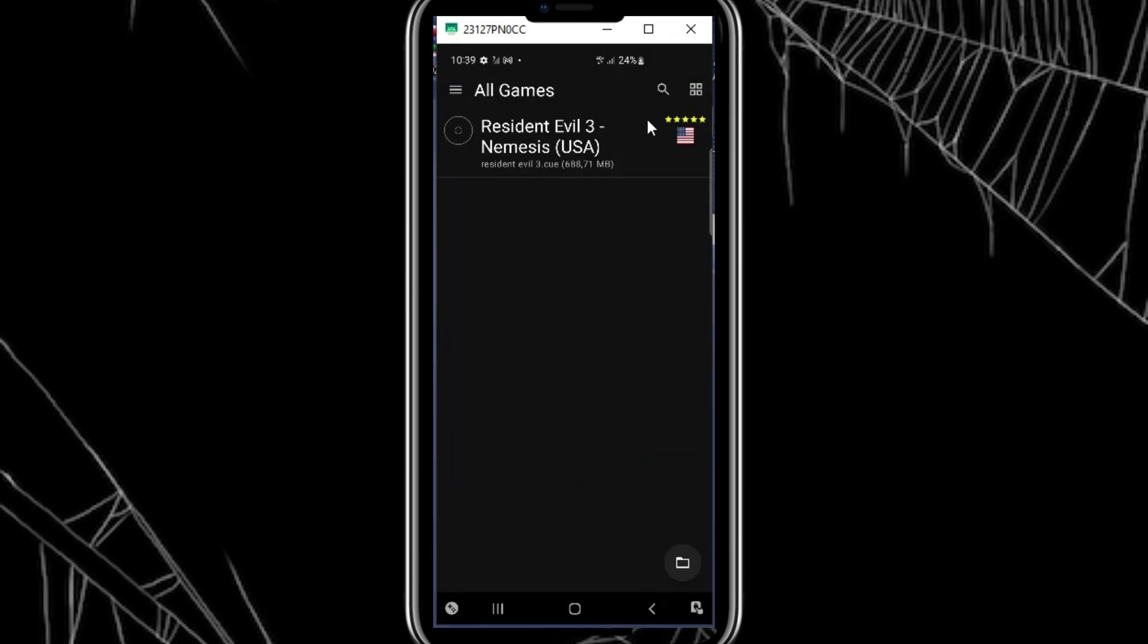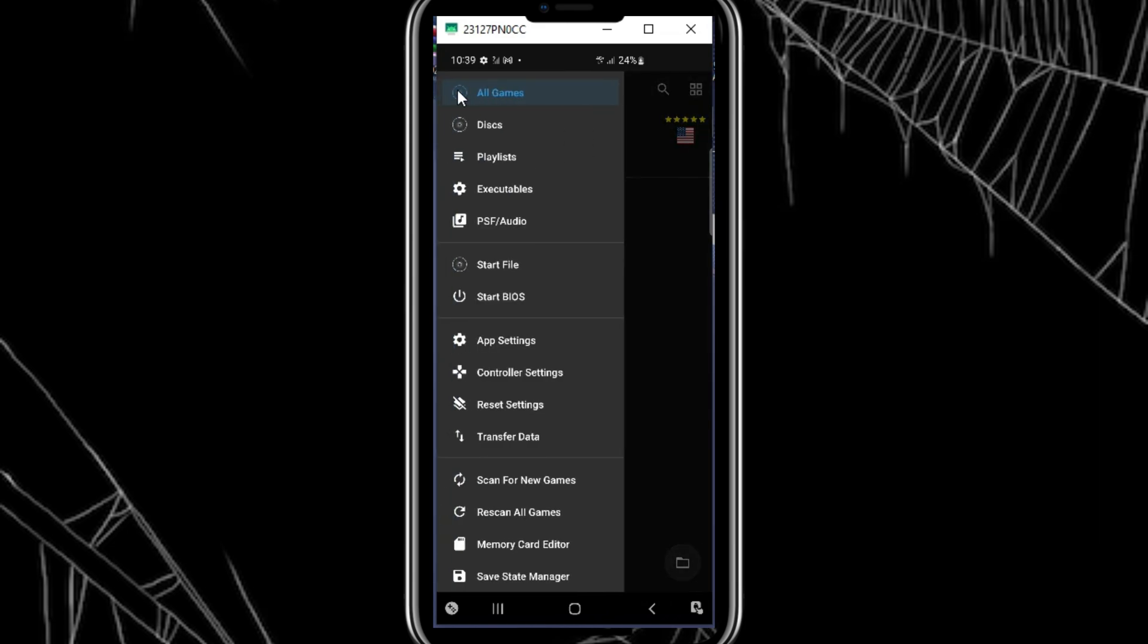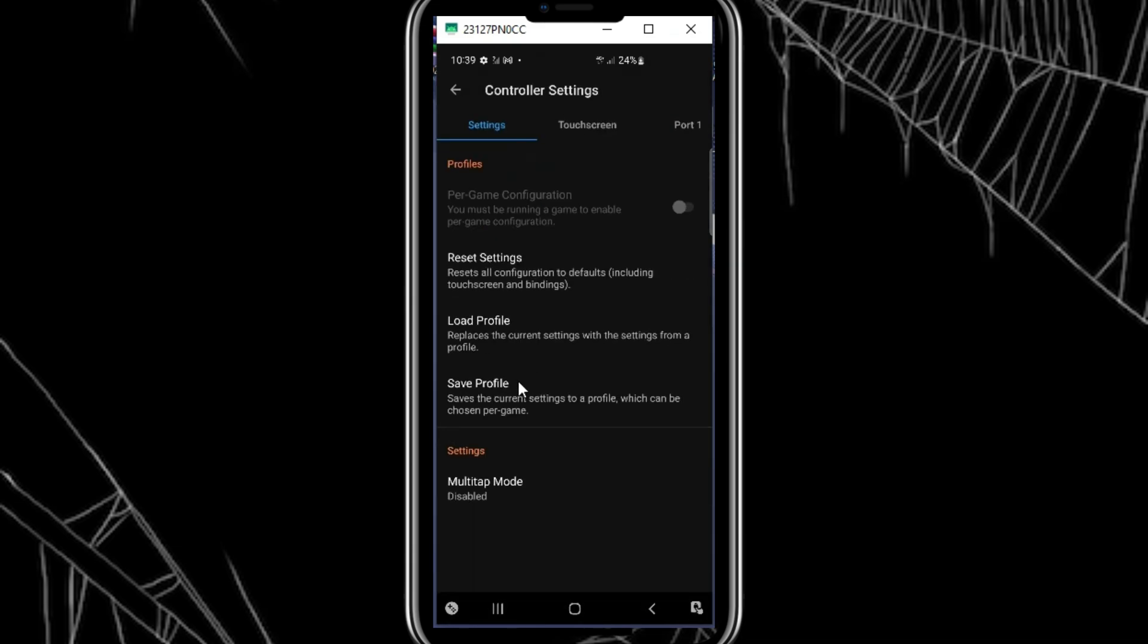With everything set up, let's launch a game. Open DuckStation, and you'll see the list of games you've downloaded. Tap on a game to start playing. You can customize controls and graphic settings from the in-game menu for the best experience.